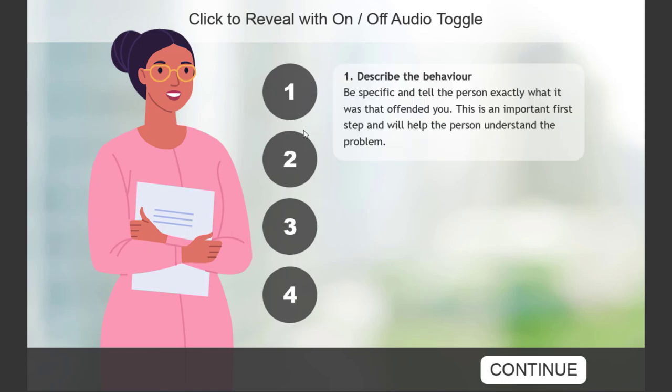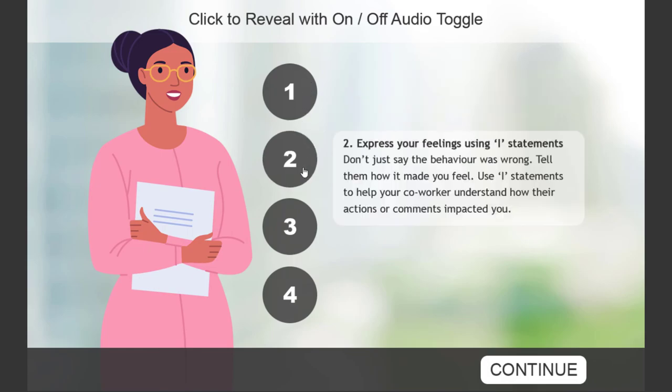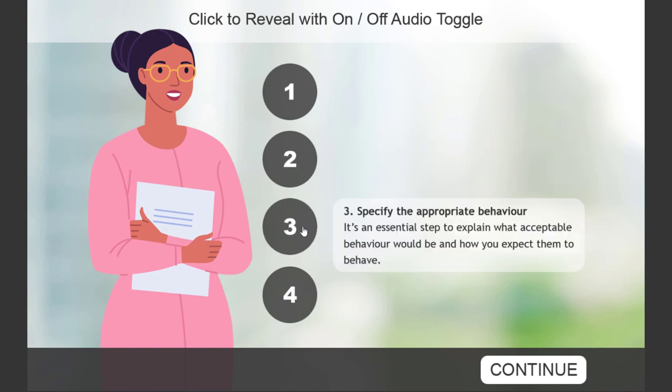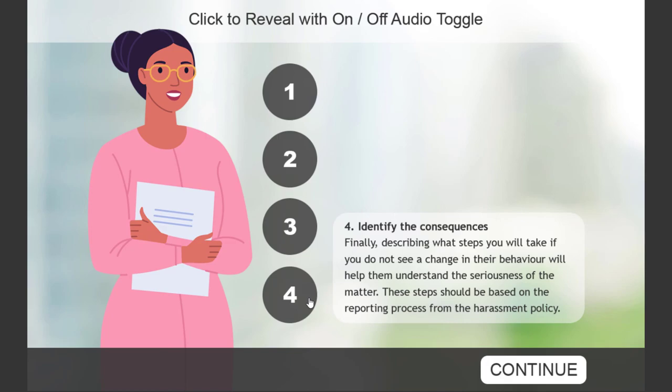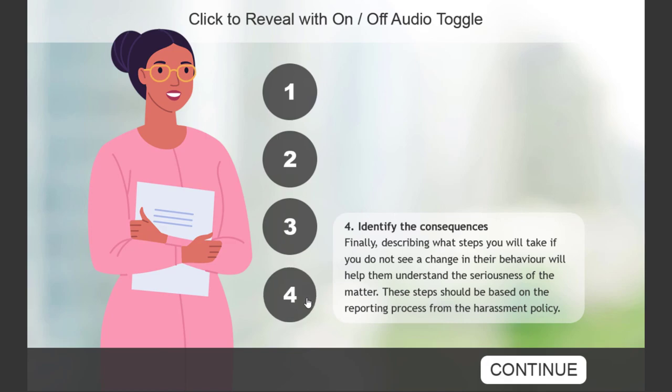Describe the behavior. So as you can see this interaction works exactly like Rachel wanted and you can all use the same interaction if you need something like an on-off audio toggle in your e-learning projects.